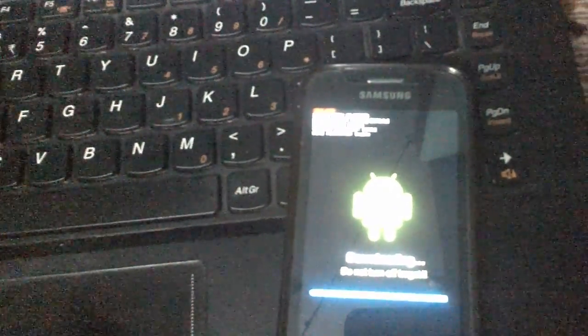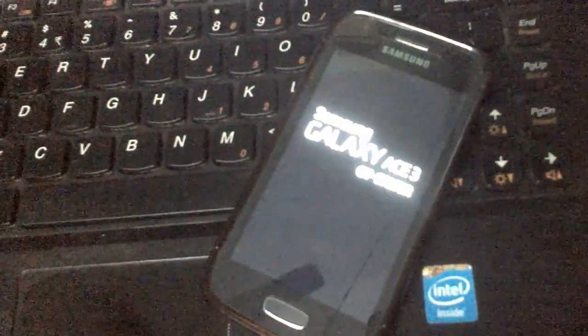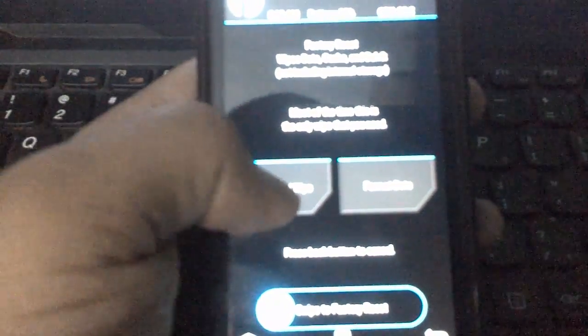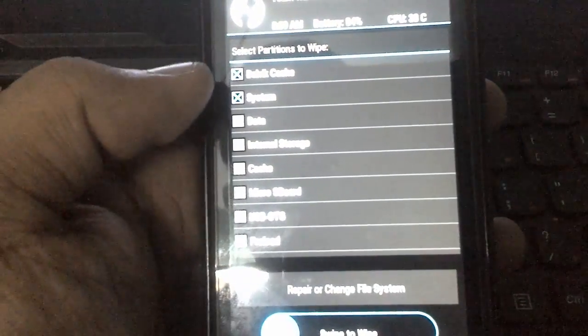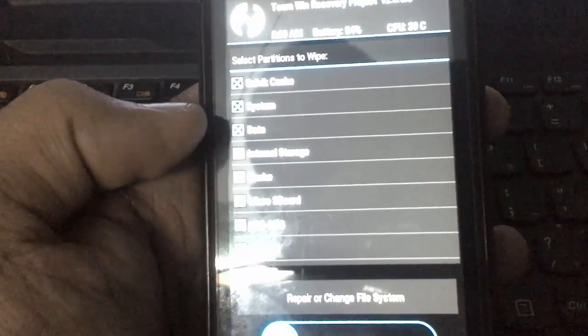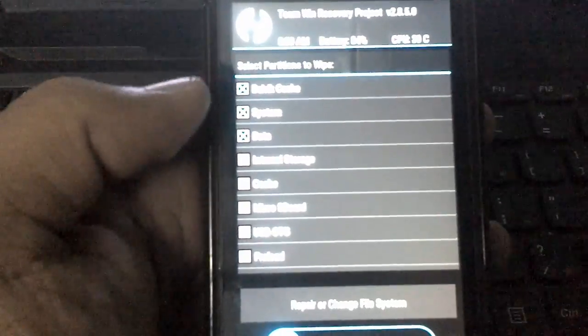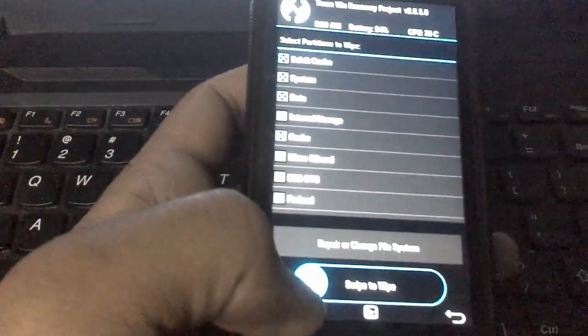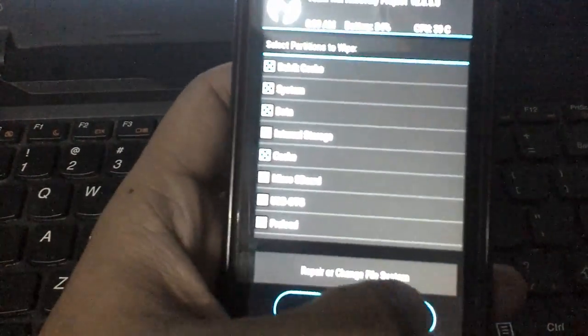After that, press volume up, home key, and power key at the same time to place your mobile into recovery mode. In TWRP, click on Wipe and select Advanced Wipe. Check Dalvik Cache, System, and Data as well. Please back up your device because we are wiping data. Swipe to wipe - this is known as a clean installation.